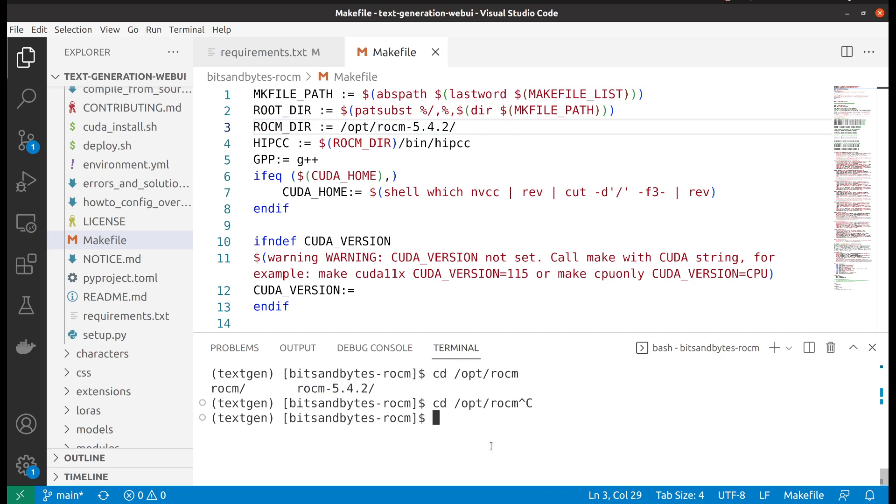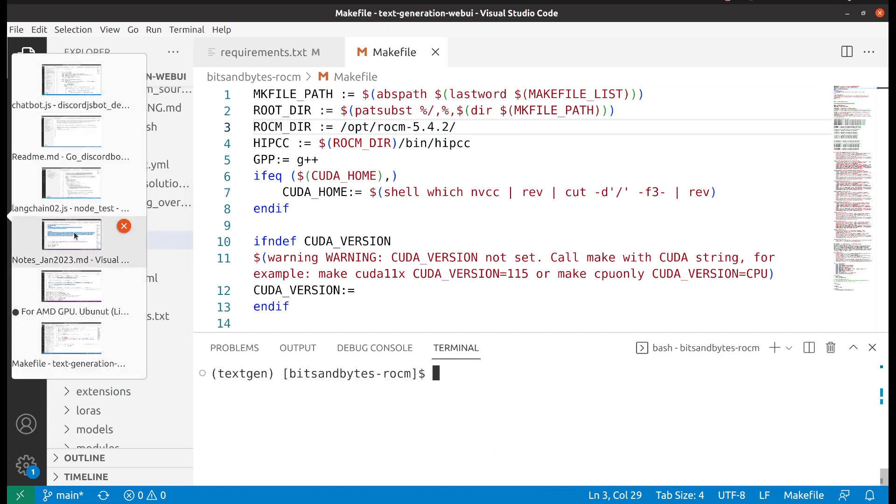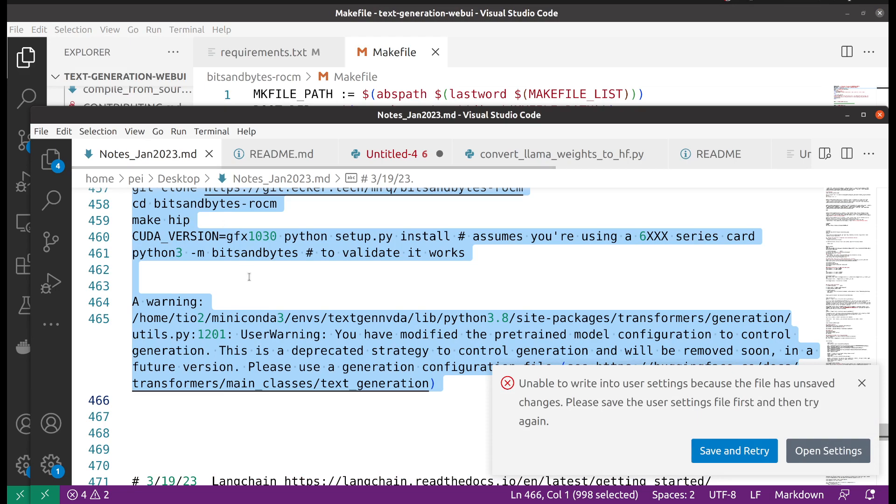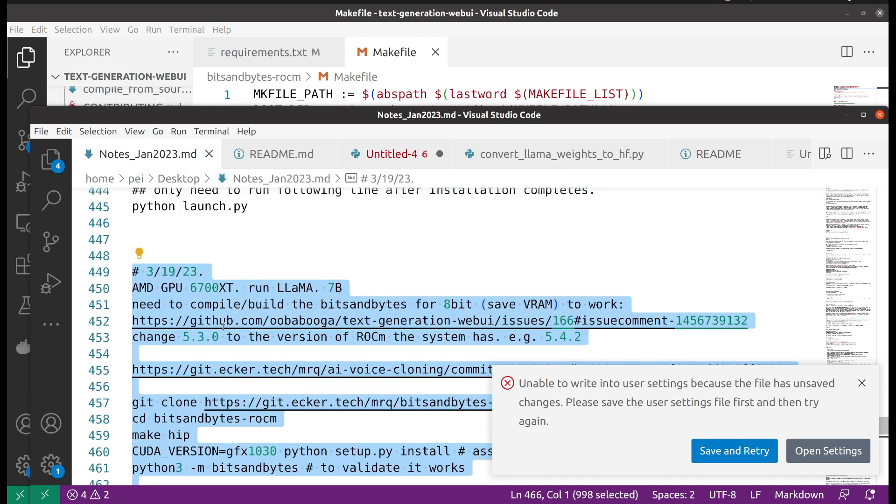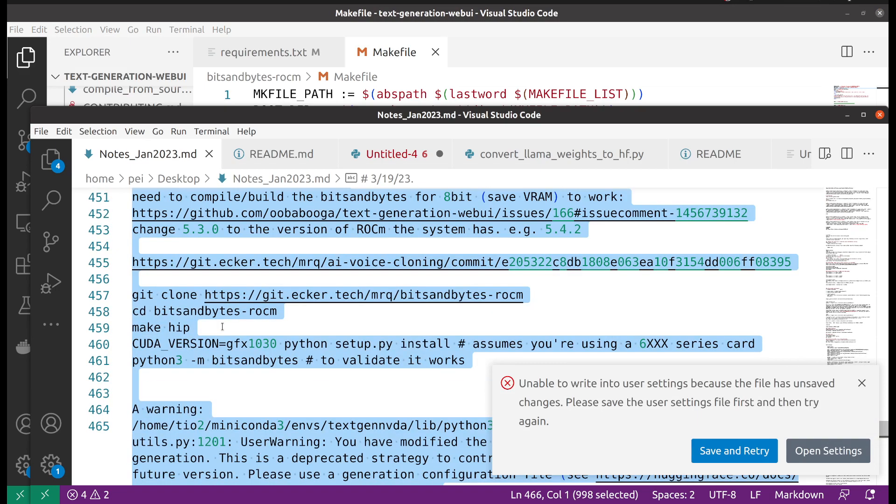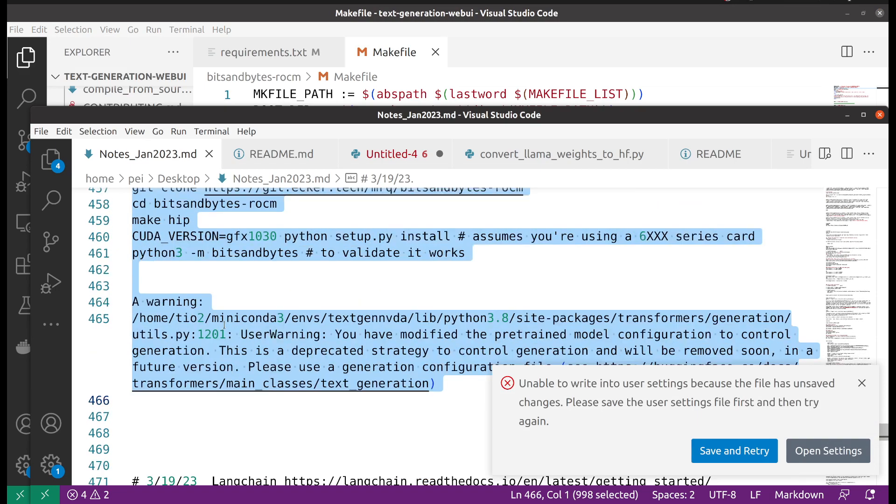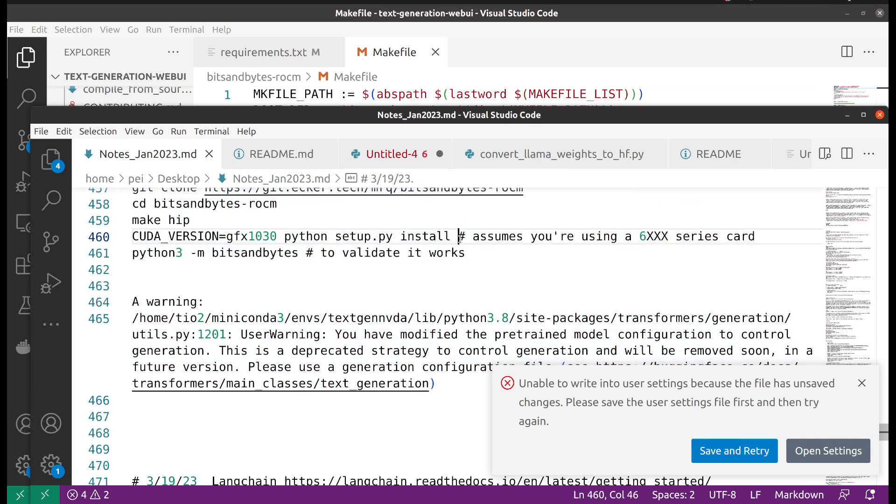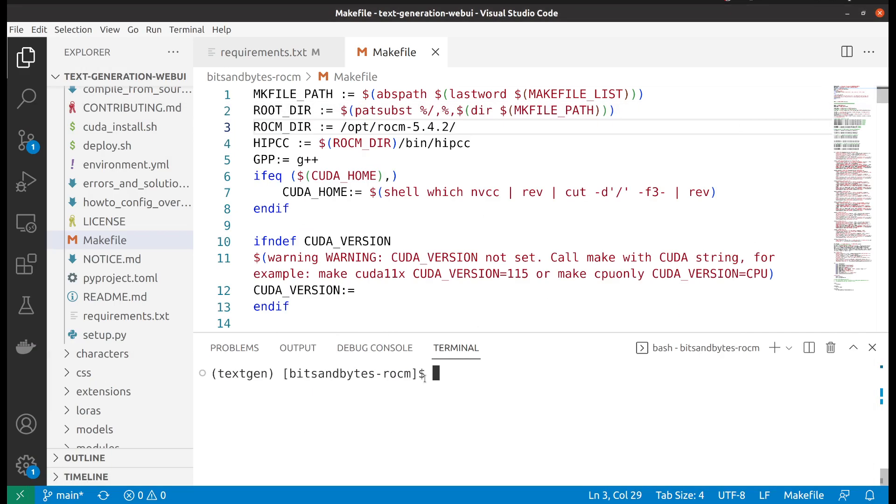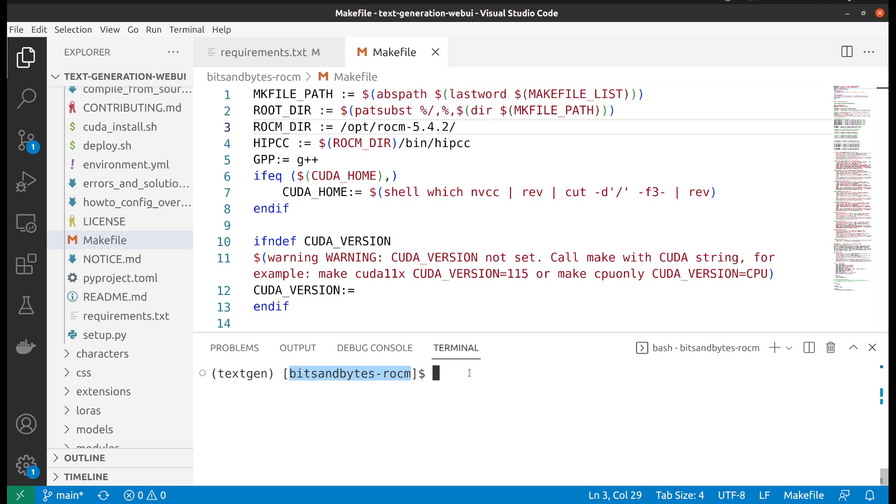All right, so let's save and then we will need to compile it. So we're in the bits and bytes dash ROCm, we make hip.